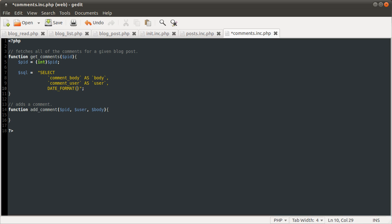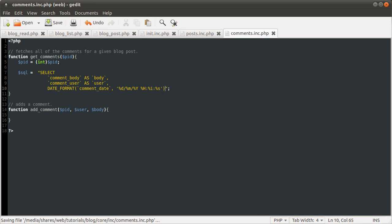PHP syntax there. So we're going to give that the comment date. And then the format is going to be the one that I always use, which is day slash month slash full year, and then 24-hour hour, minutes and seconds. Just going to give that the alias of 'date' for simplicity.